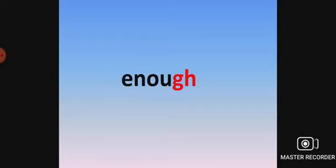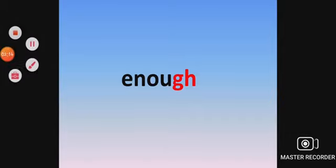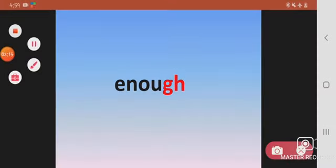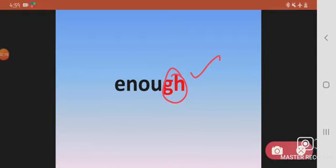Enough. Enough. And as you can see, GH is in the end of the word here. We have it in the end. And what can you hear? Can you hear the sound of a hard G? Enough. No.